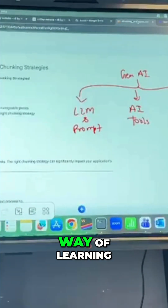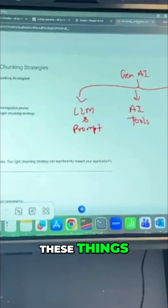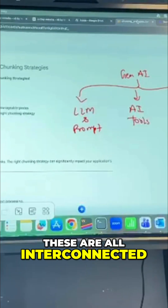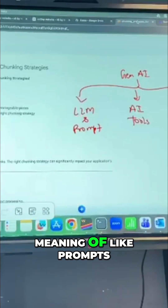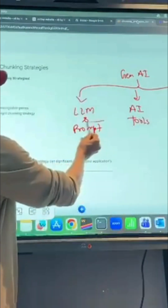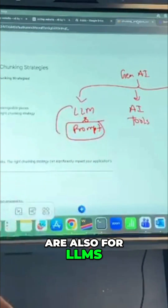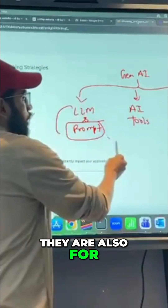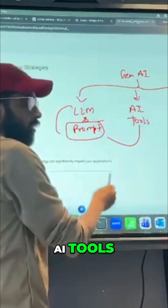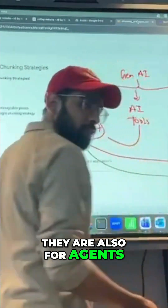There is no one way of learning these things — they are all interconnected. Prompts are for LLM, they are also for AI Tools, they are also for RAG, and they are also for Agents.